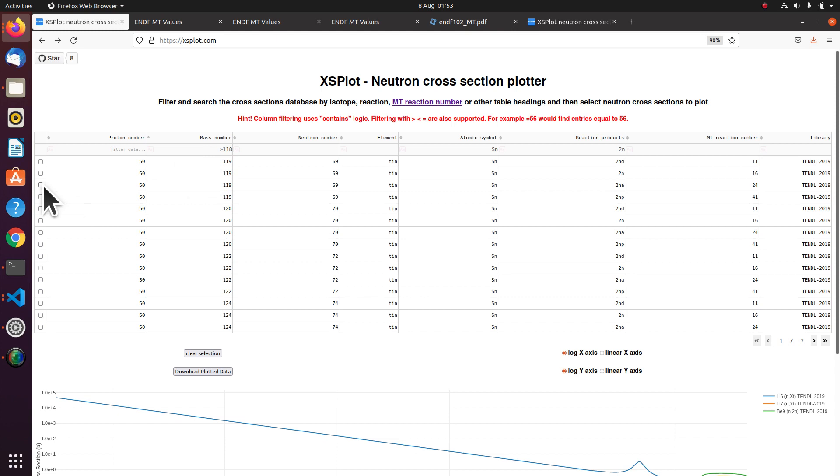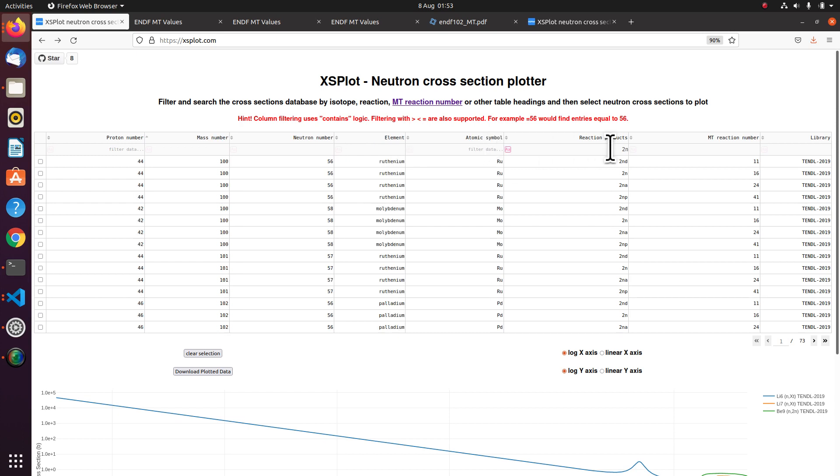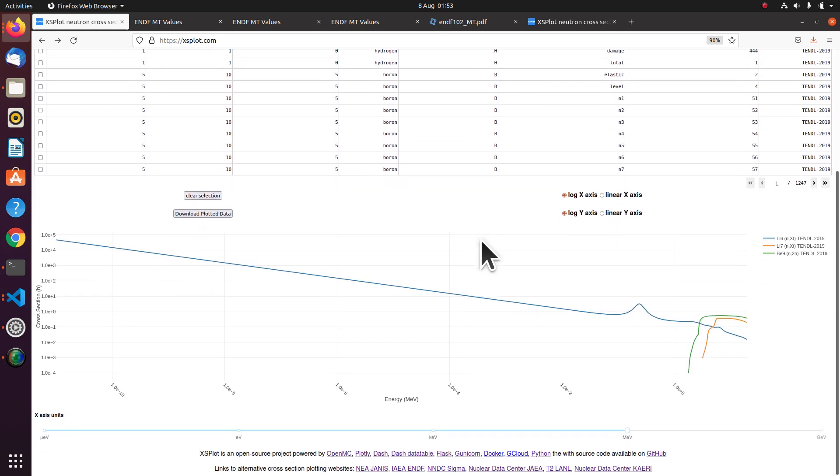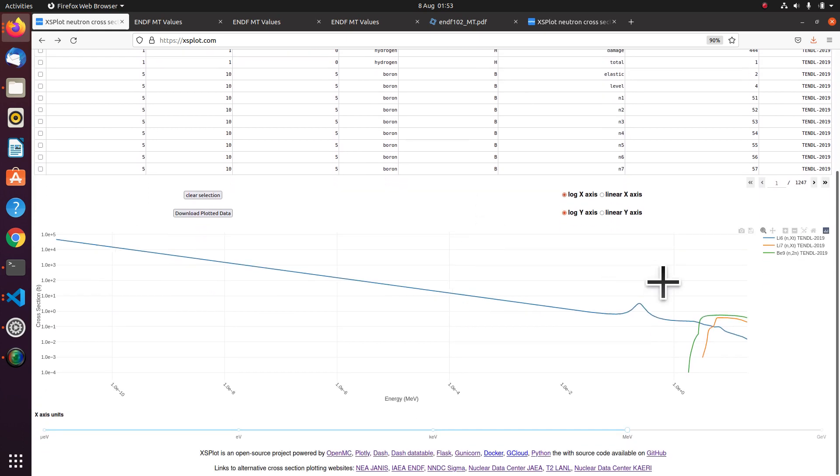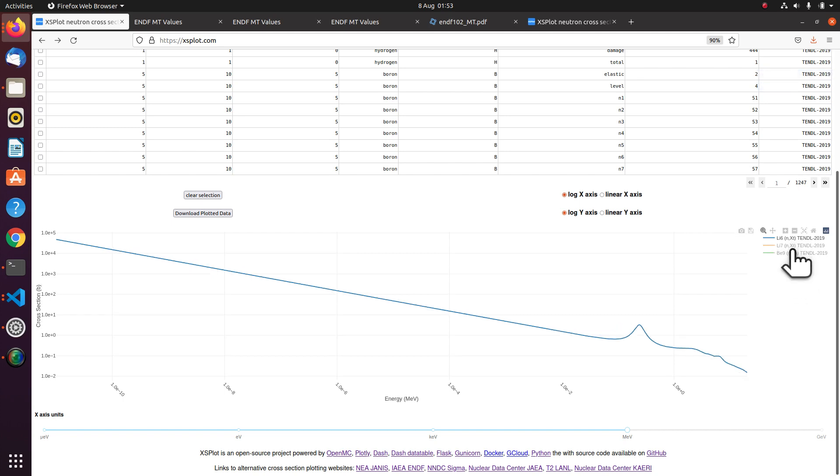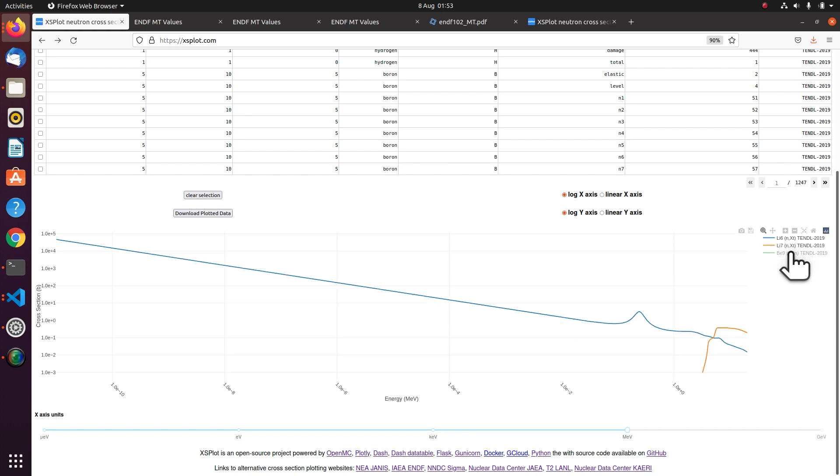The other thing is once you've added your cross sections to the table, you can also remove them. So you can remove them in two ways. Temporarily you can just click on the legend and they will fade out. And when you want them back, you can click them back.